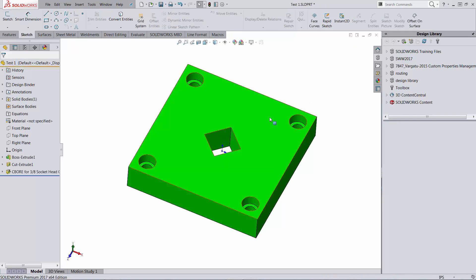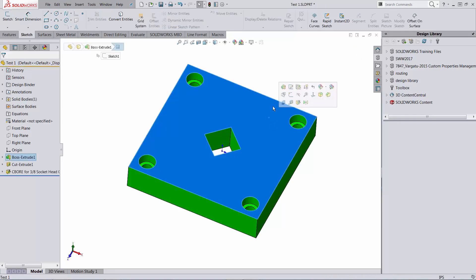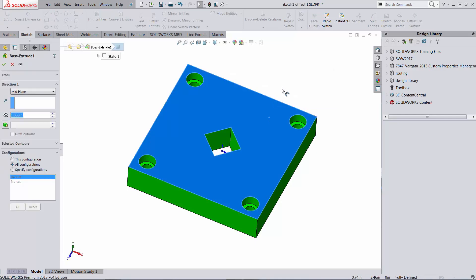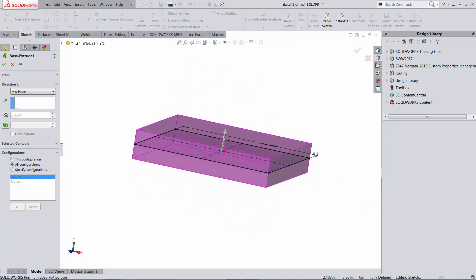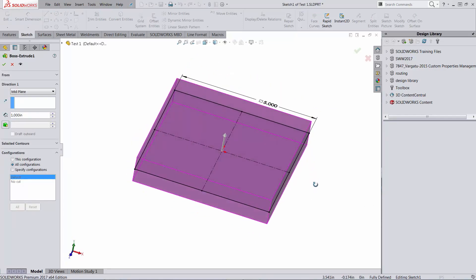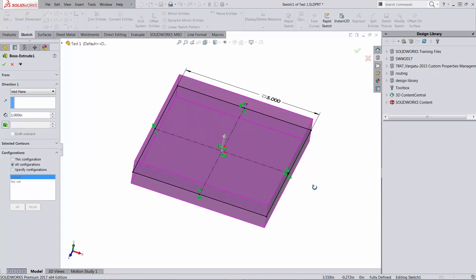Then extrude it. The extrusion is mid-plane, one inch.